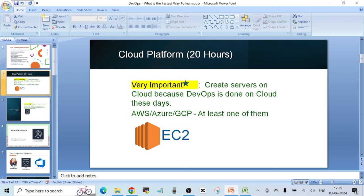The next skill is cloud platform — once again, not more than 20 hours. It's really important that you create servers on cloud directly rather than using virtualization software like Oracle VirtualBox or VMware locally, because DevOps work is done on cloud these days. Depending on your choice you can start with AWS, Azure, or GCP — you should know at least one. In AWS, there's a service called EC2 (Elastic Compute Cloud) used to create virtual servers. A full playlist on AWS cloud learning is coming soon.